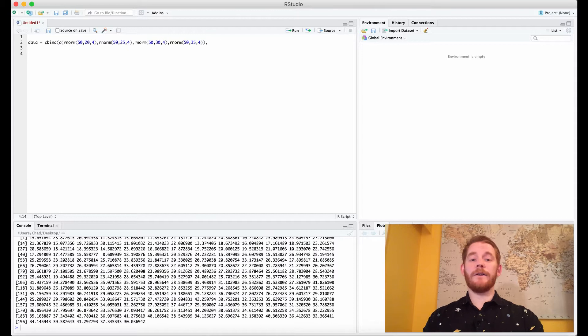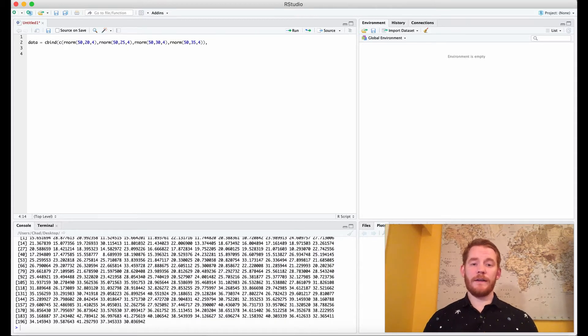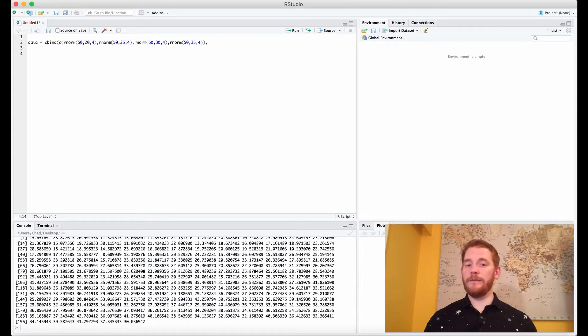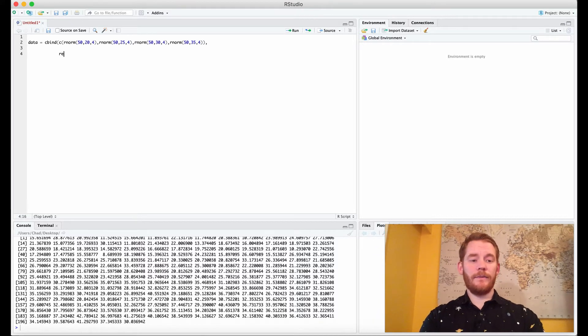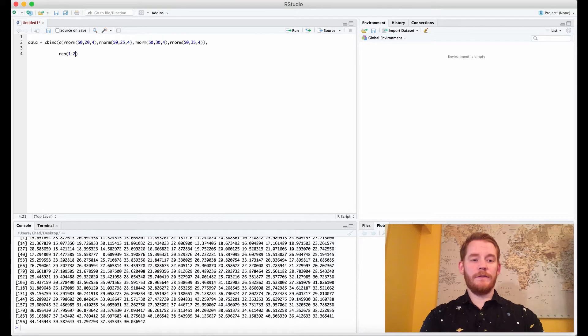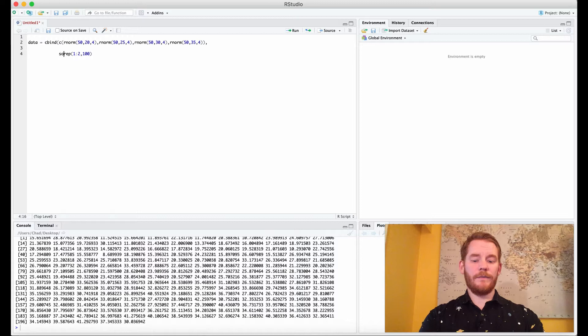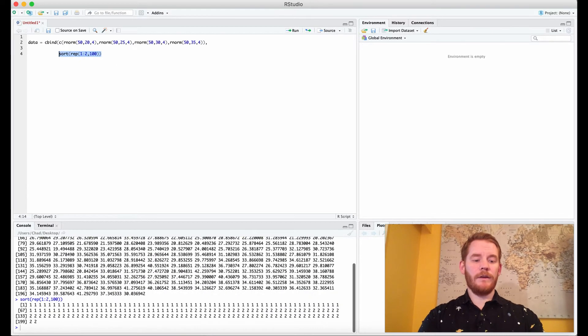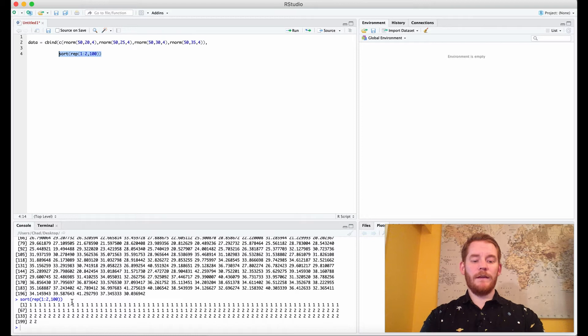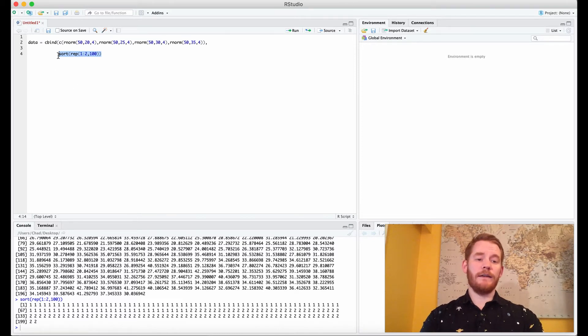So the next column is going to be our two levels of our first factor and the column after that is going to be our two levels of our second factor. So let's do that in this way. We're going to repeat ourselves one to two 100 times and we're going to sort this. What that looks like is this where the first 50 is our first level and the second 50 is our second level.